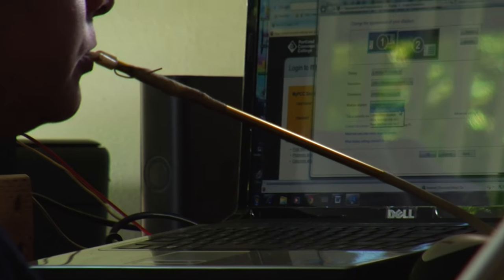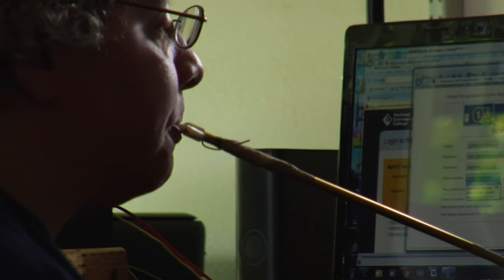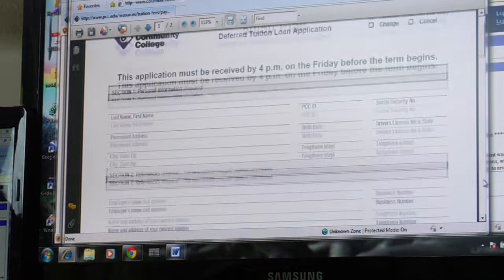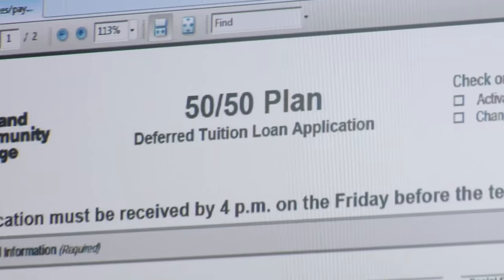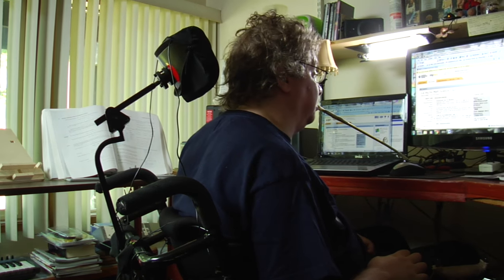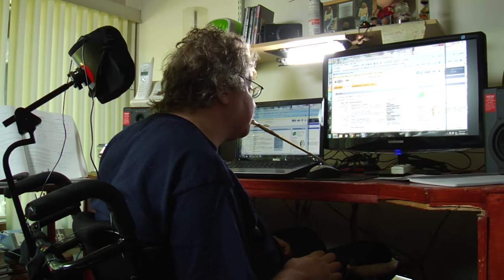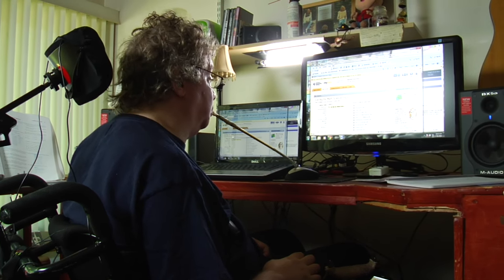Without a computer, I would be pretty much stuck. The most frustrating thing that I've encountered at PCC are the PDFs that you have to download instead of being able to fill out the form online. Because once I download the file, I have to find someone to fill it out for me, which could take days.